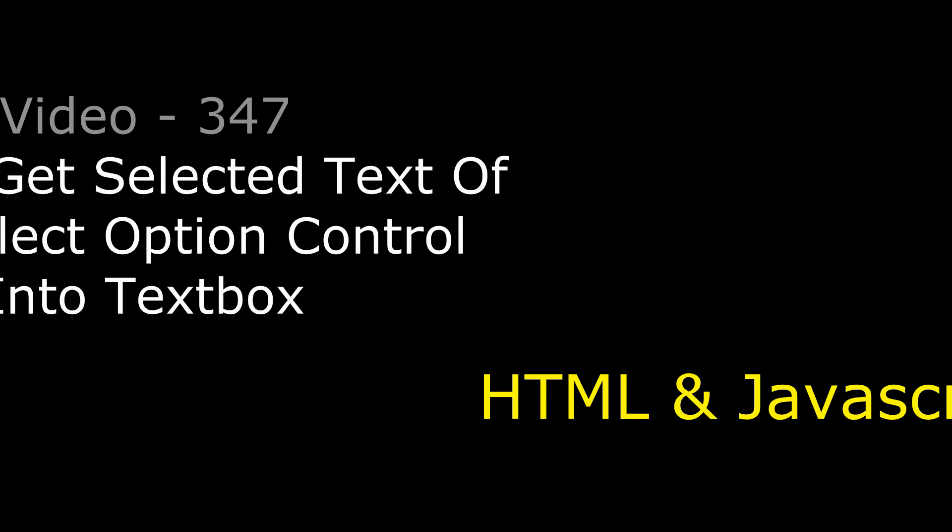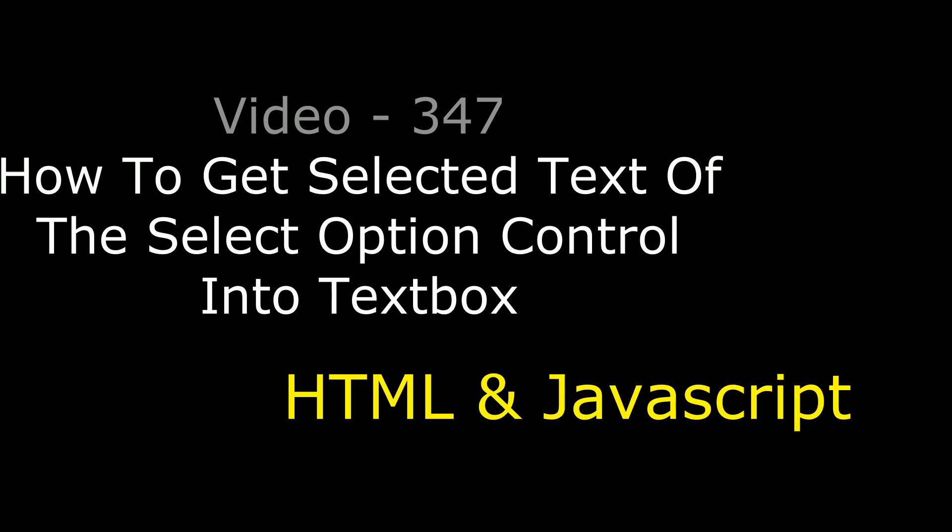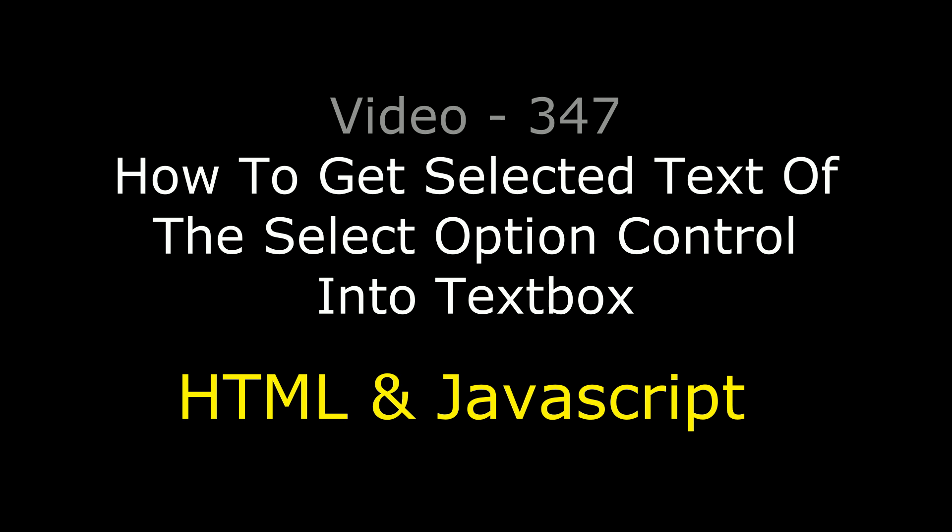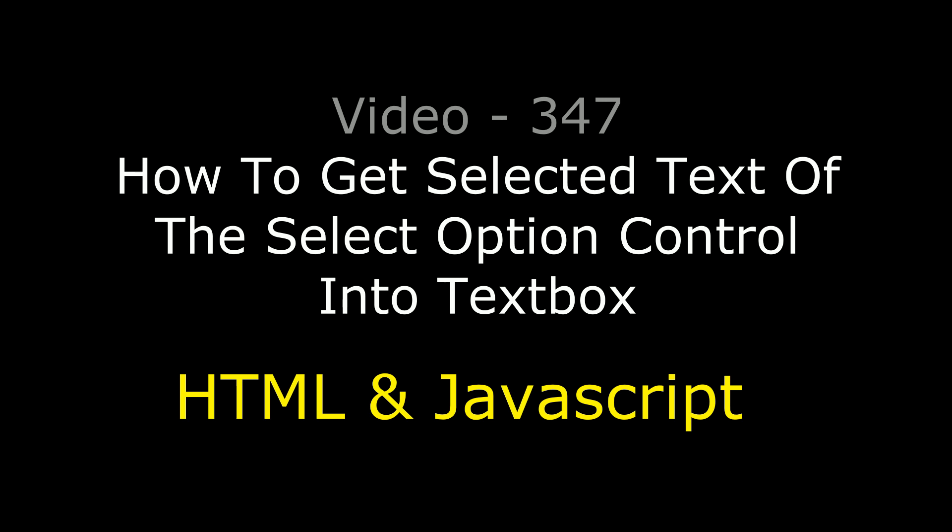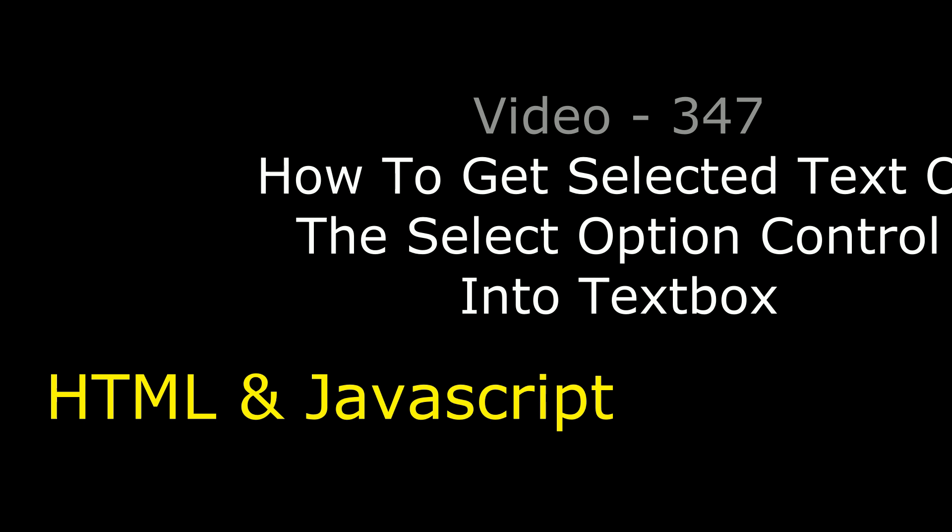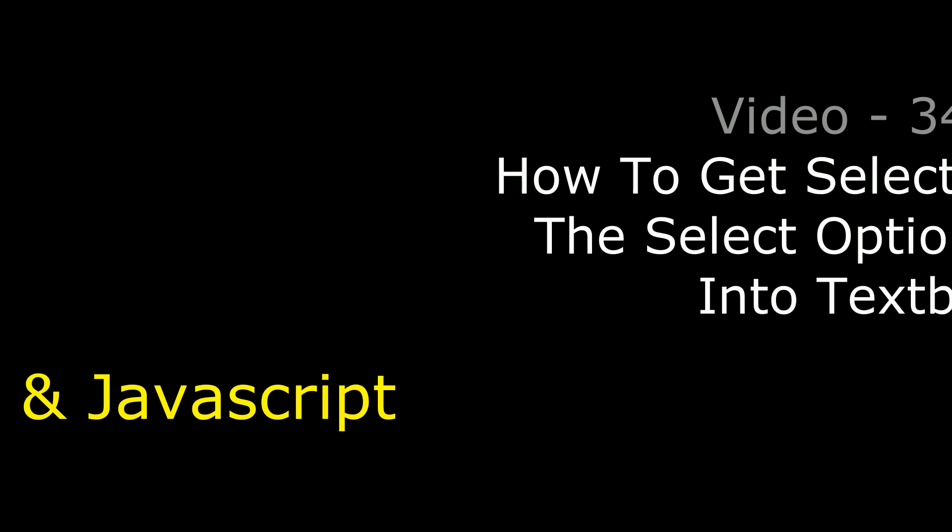Hello friends, welcome to my channel. This is Charan. In this video I will show you how to get selected text into a textbox control from the select option.